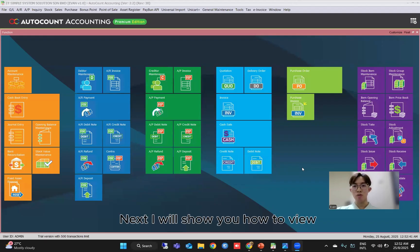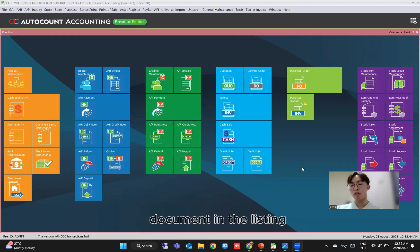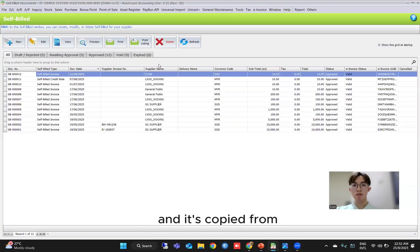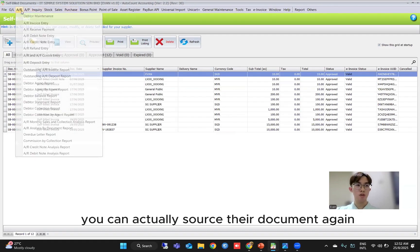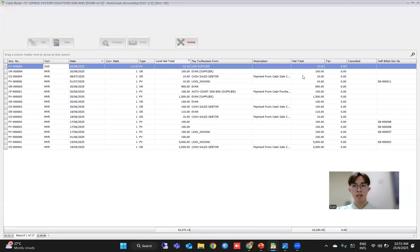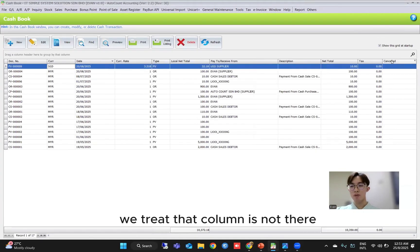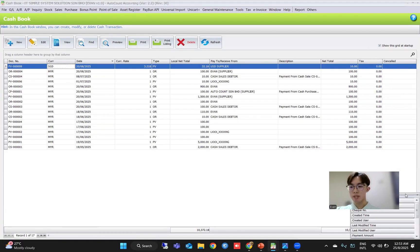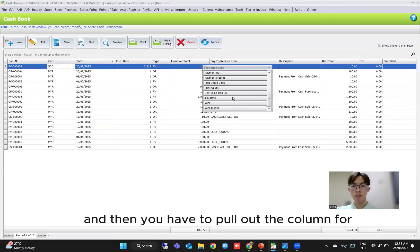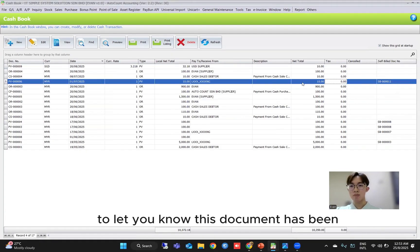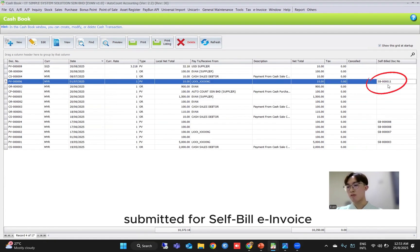Next I will show you how to view the source document for your self-billed document in the listing. If you have issued a self-billed already and it's copied from either your cash book, purchase invoice, or AP invoice, you can actually source the document again. Under GL Cash Book for example — first you have to click on the column chooser and pull out the column for 'Self-billed Document Number'. This indicates that this document has been submitted for a self-billed invoice. Previously you would not be able to review this document, but now in this new update, you can double-click into it and see the self-billed status — for example, this 10 Ringgit cash book payment voucher has been submitted for a self-billed invoice.